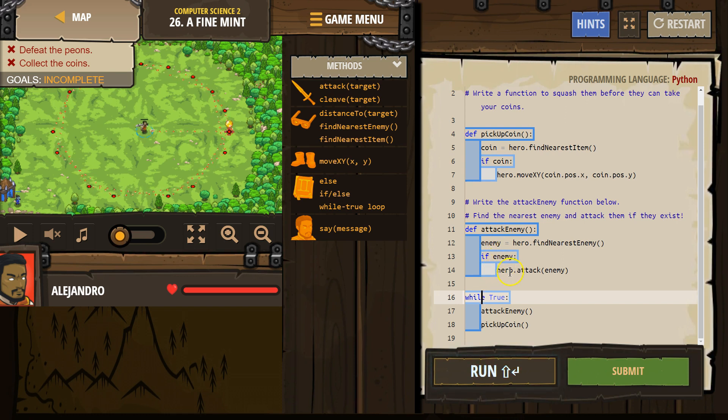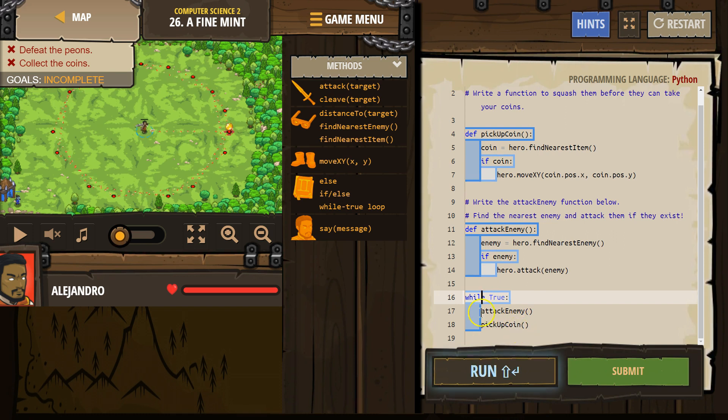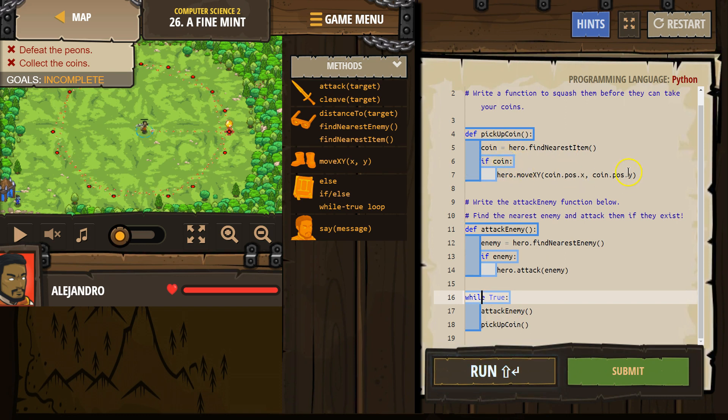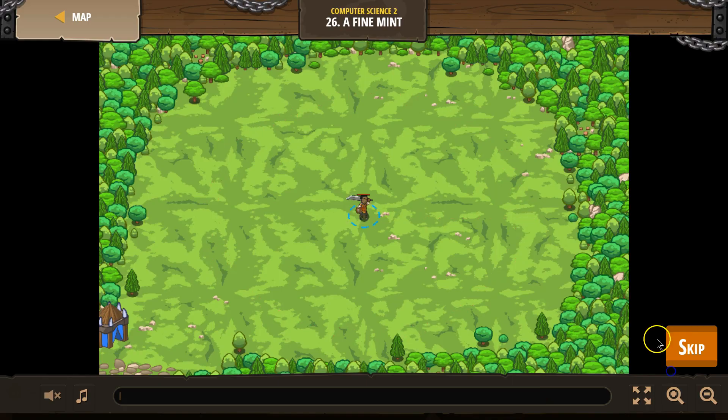All right, so we'll only attack if there's an enemy. Then we do pickup coin. The computer says, where's that code? Oh, here it is. We declare a coin, we find the nearest item. If coin exists, and then we move to pick it up, I think. All right, so let's test this out.